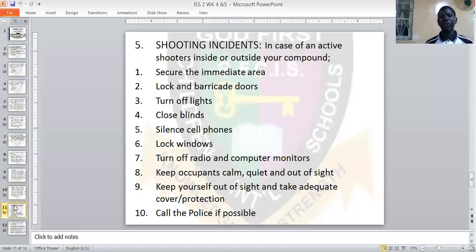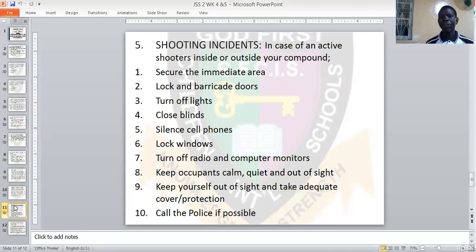In case of an active shooter inside or outside your compound, the first thing you do is secure the immediate area. Make sure your area is secured. Lock and barricade doors. Turn off lights. Close the window blinds. Silence cell phones. Lock windows. Turn off radio and computer monitors. Keep occupants calm, quiet, and out of sight. Keep yourself out of sight and take adequate cover or protection. Call the police if possible.